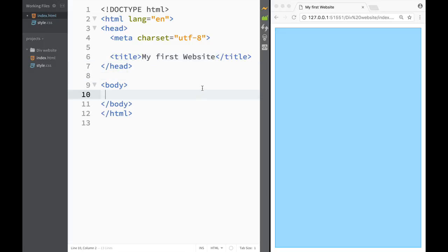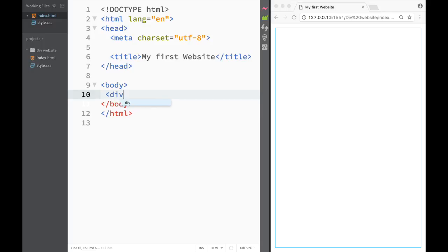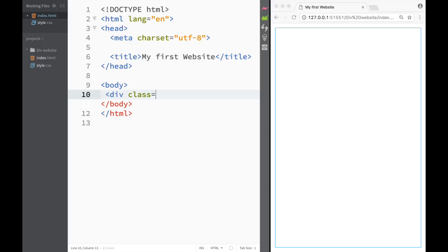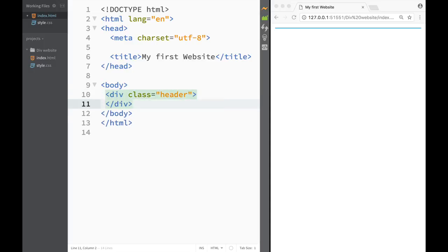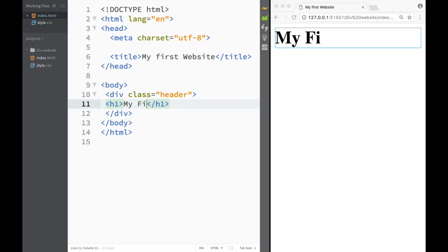So now we have the title of the website. Let's jump to body and start creating the website I showed you at the beginning of the video. The first thing I want to do is create a div with a class of 'header', and within that header I'm going to place an H1 heading tag that says 'My First Site'.